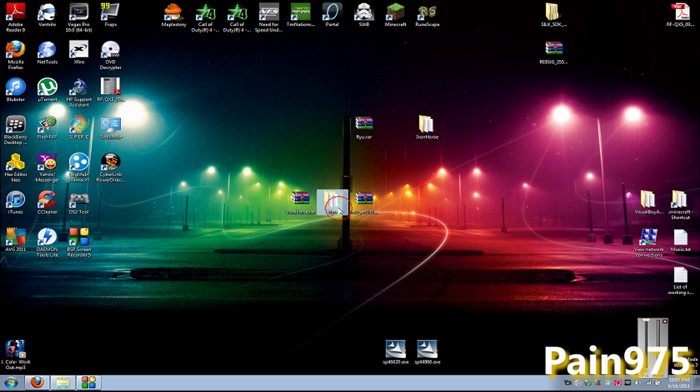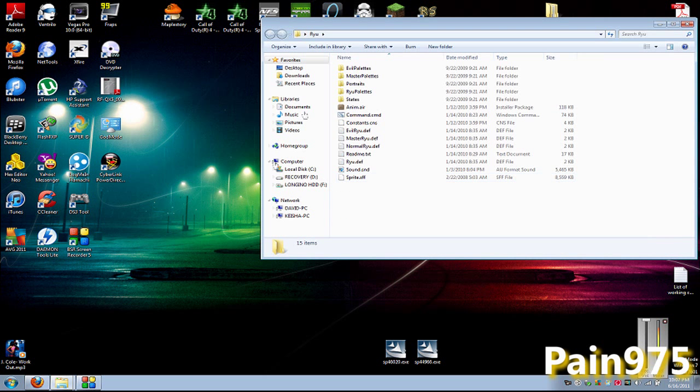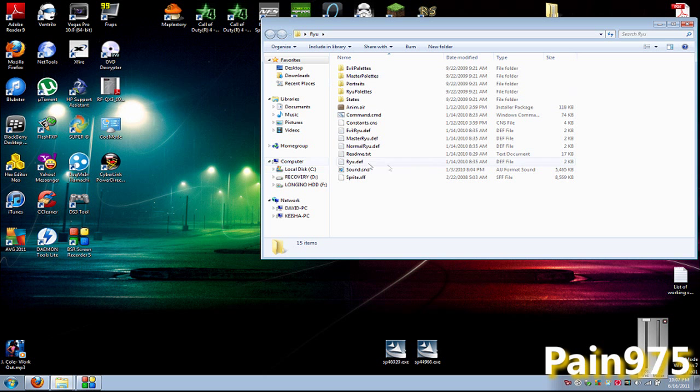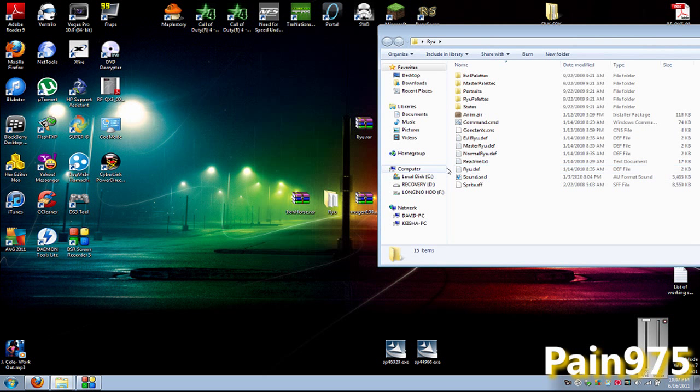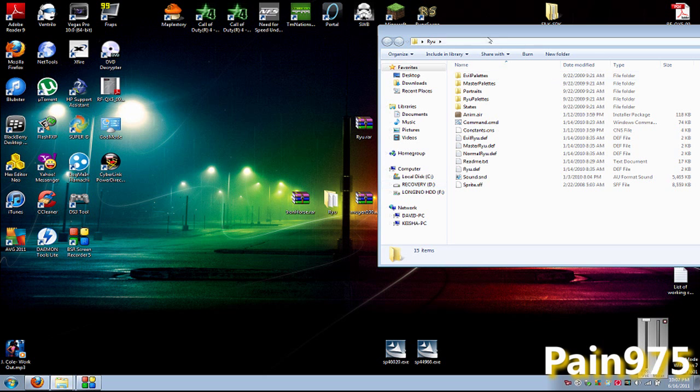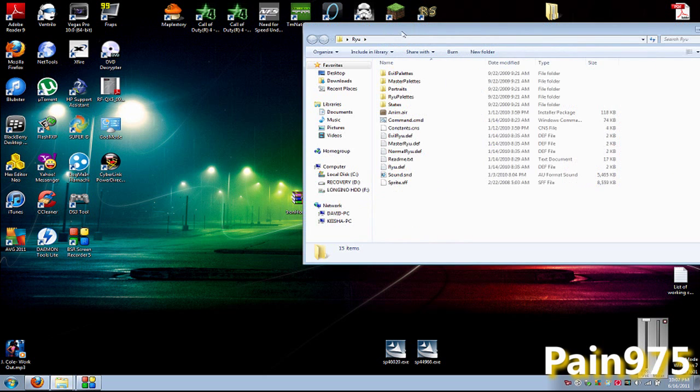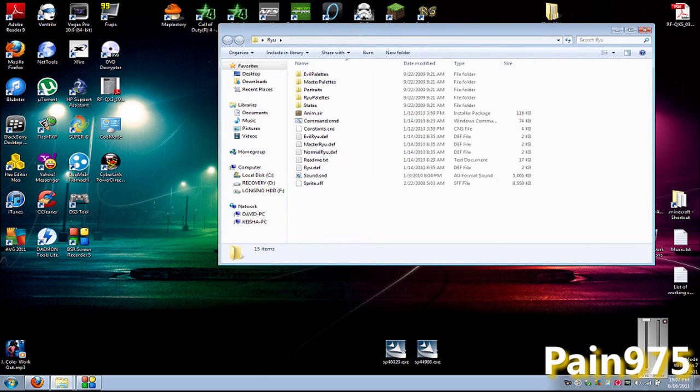You want to open up this folder and look for the file name Ryu.def. You just want to make sure that the folder name is the same as the Ryu.def file. The DEF file name should be the same as the folder name. That is very, very important.